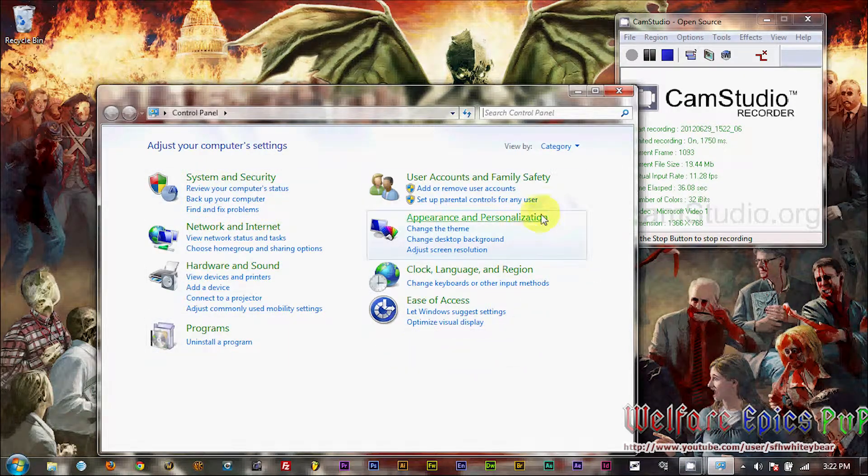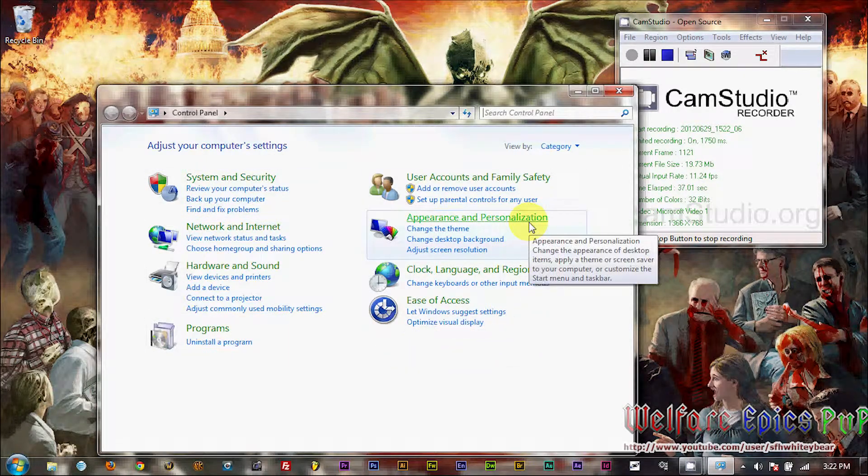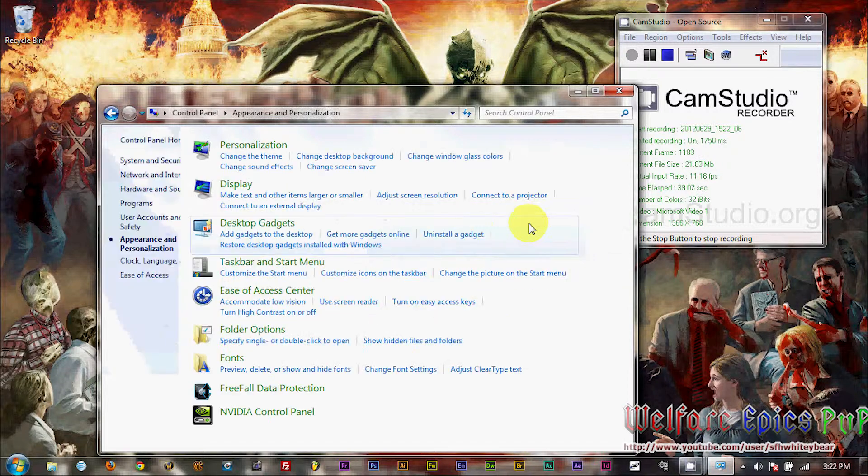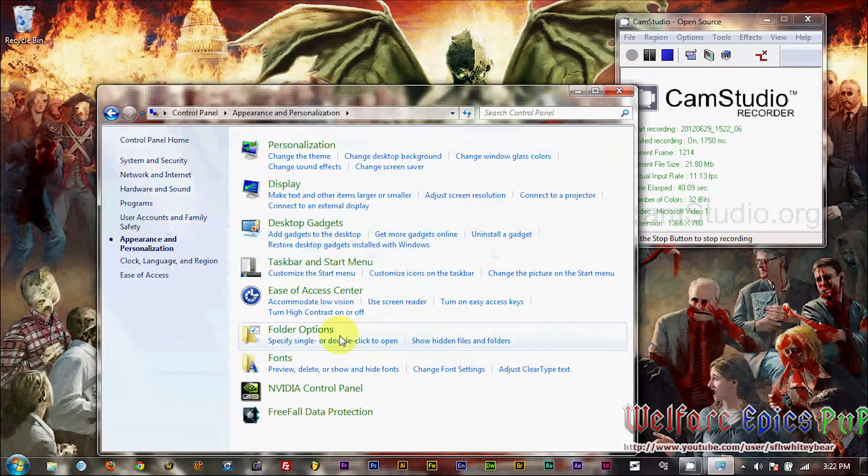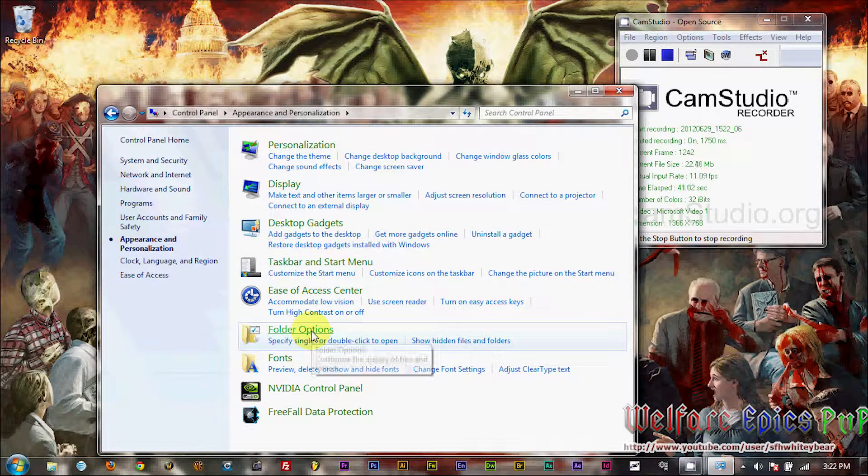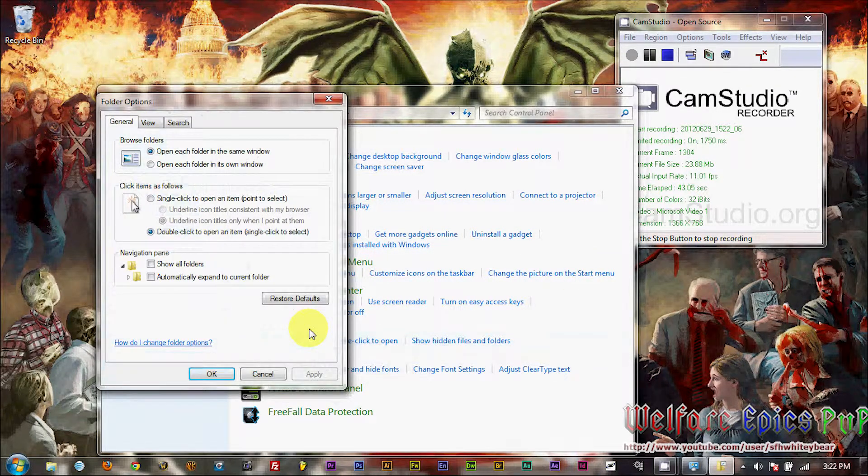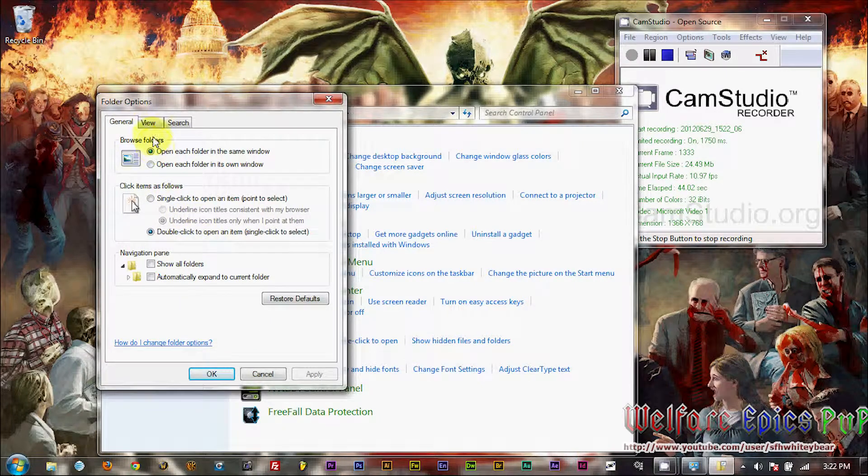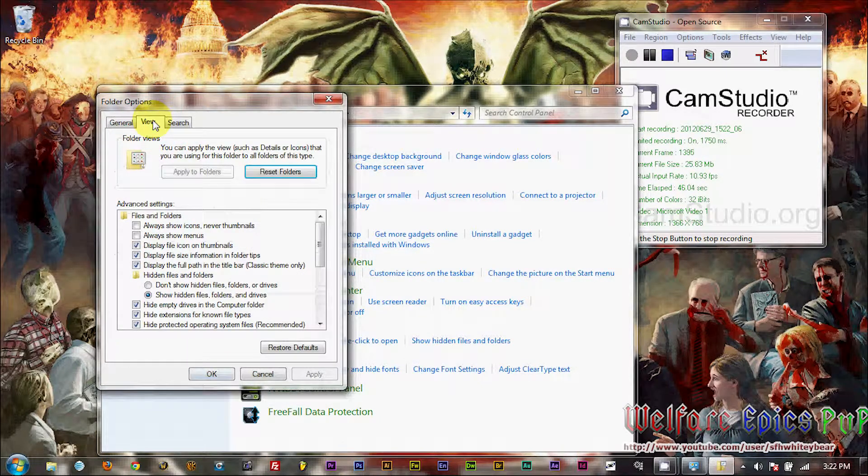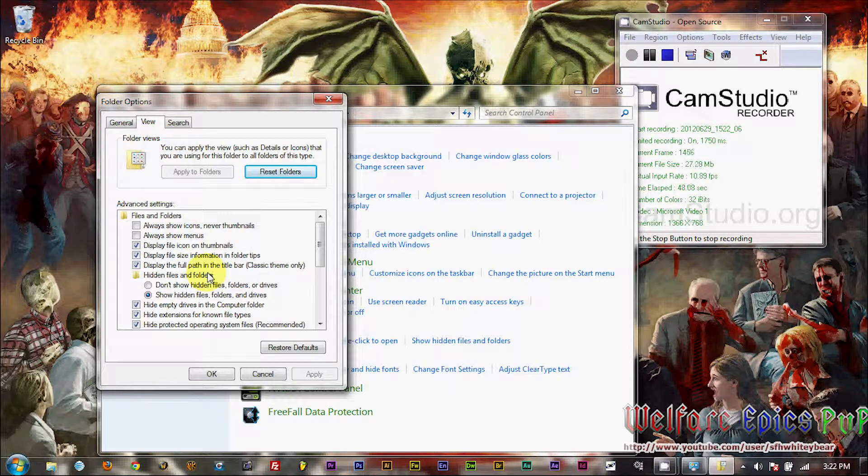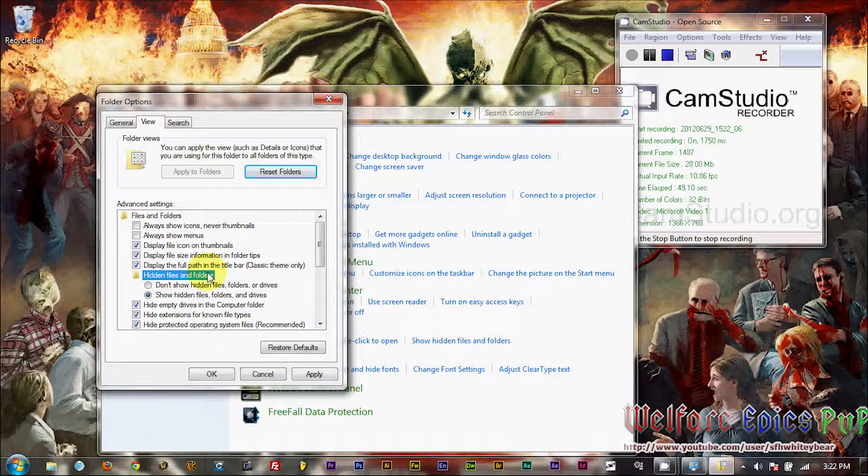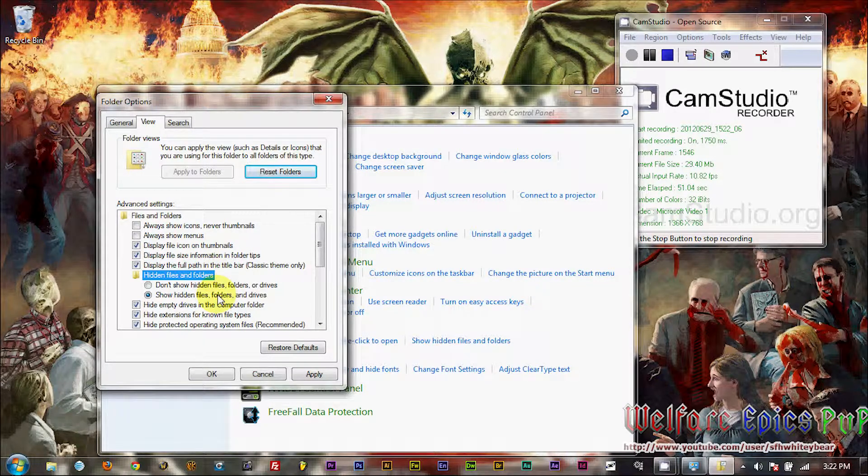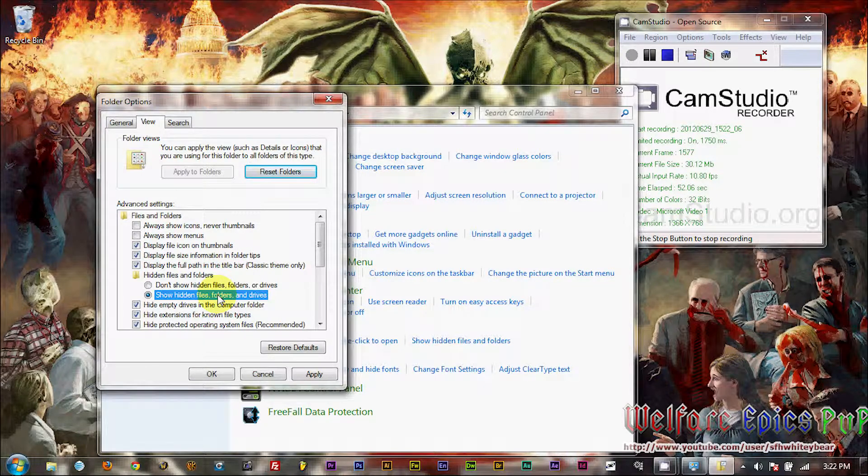At the start, we're going to go to Control Panel, our Appearance folder, Folder Options, and then under the View tab, we're going to select to show all folders and files. Once this is selected, you can hit Apply.